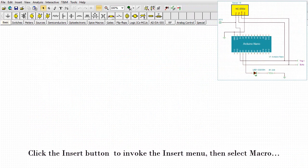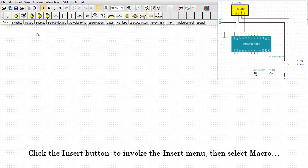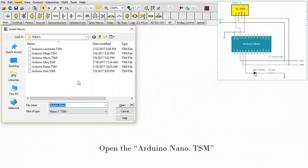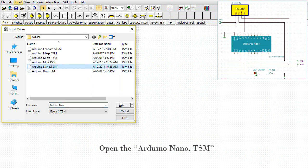Now create the circuit using the schematic editor of TINA. Click the Insert button to invoke the Insert menu, then select Macro. Open the Arduino Nano.TSM.